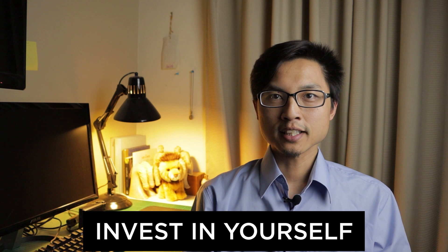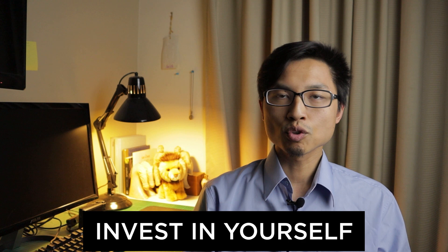Number three is going to be the most cliche sounding thing in the world, but it's going to be invest in yourself. This means upskilling, learning new knowledge and skills for improving your future earning potential. This can come in many different forms. And here I want to specifically talk about books, podcasts and online courses.